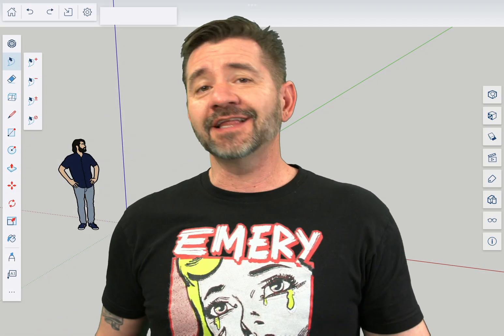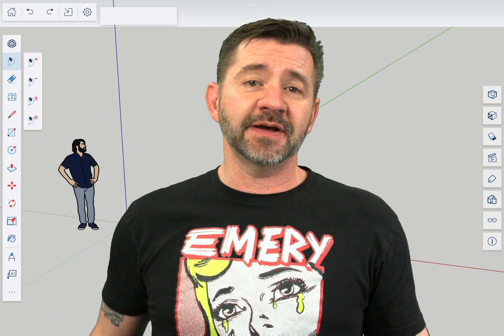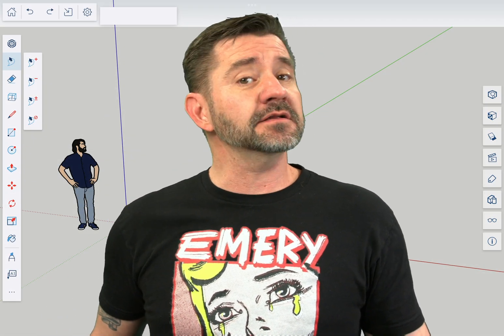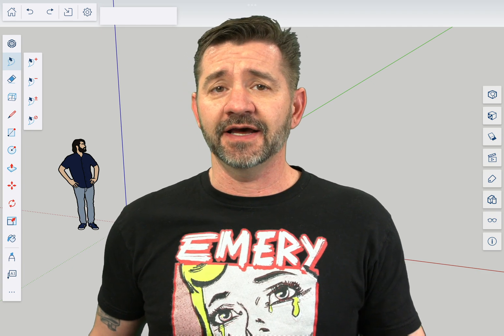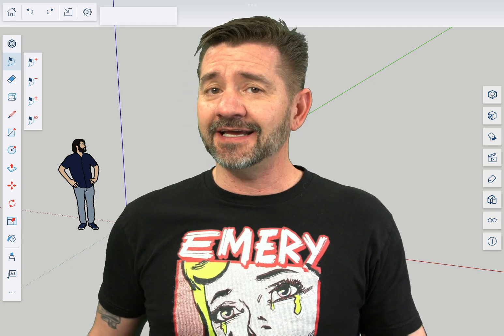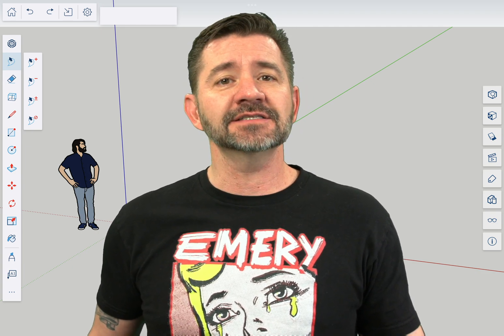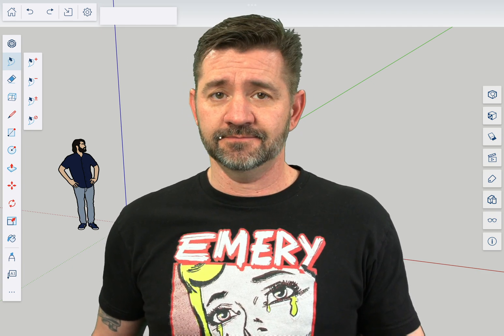Hey guys, I'm Aaron and this is SketchUp for iPad Square One, where we take a look at the fundamentals of using SketchUp for iPad. Today we're going to talk about the solid tools.